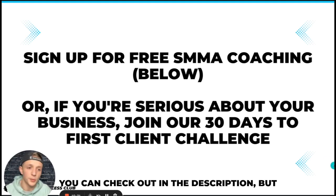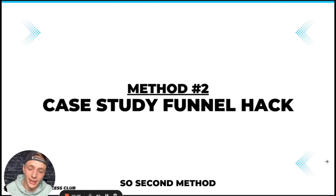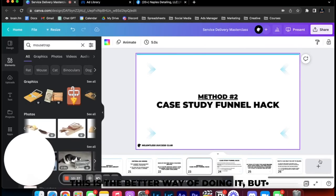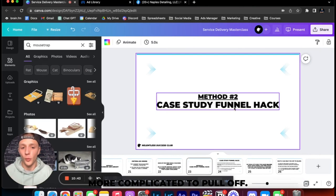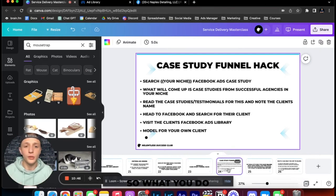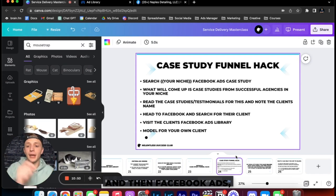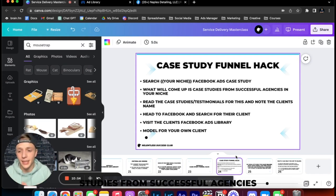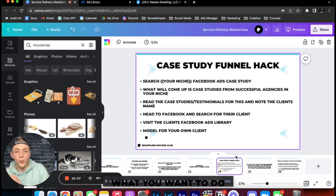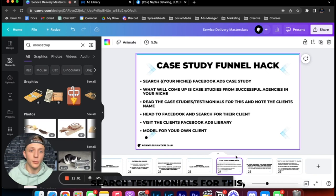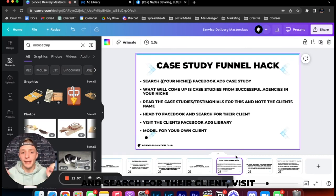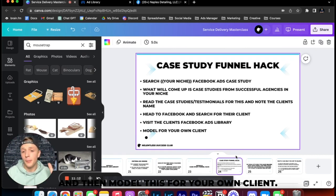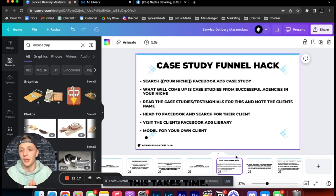But let's get back to business here. So second method you can do is the case study funnel hack. Now this is the better way of doing it but I will tell you right now it's a little bit more complicated to pull off. So what you do is you search your niche and then Facebook ads case study into Google. What will come up is case studies from successful agencies in your niche. What you want to do is you want to read the case studies or testimonials for this and note the client's name. Once you've done that you want to head to Facebook and search for their client, visit the client's Facebook ads library and then model this for your own client.